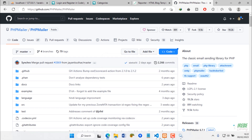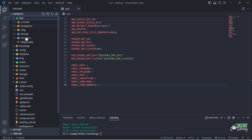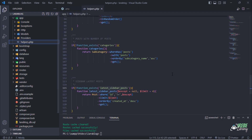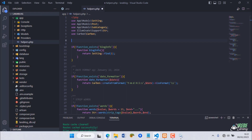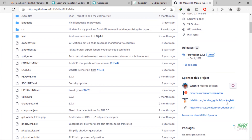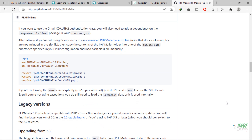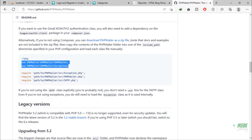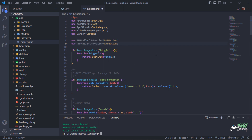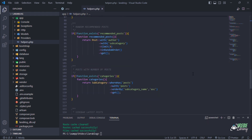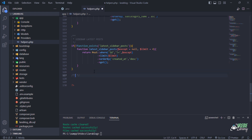After downloading the PHP Mailer library, go back to Visual Studio Code and open the helpers.php file. These two lines must be added to helpers.php file. It's time to add a new function that will help us to send email.